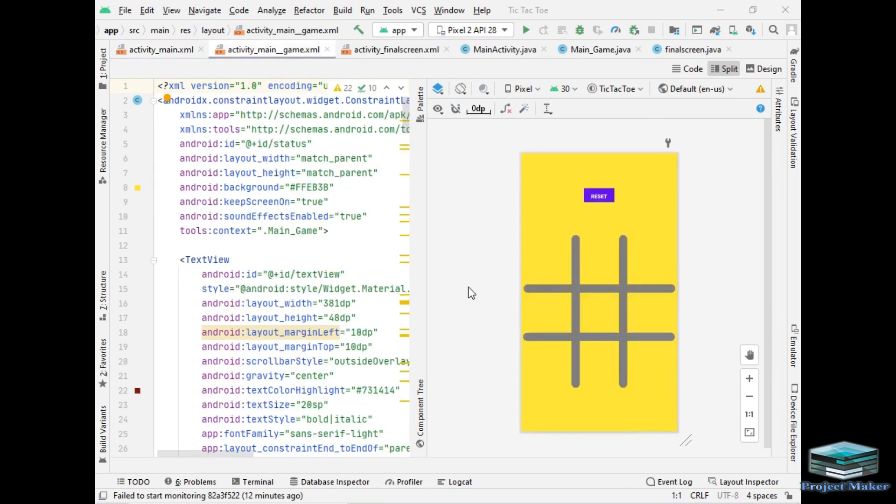So this is second activity of our game which will appear on the screen when user clicks on play button. On this screen I have added nine image views which will show images when user clicks on it. I have also added a reset button on the screen so that if any player wants to reset the game he can easily reset the game.